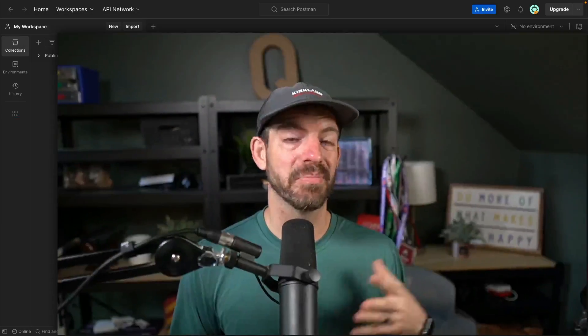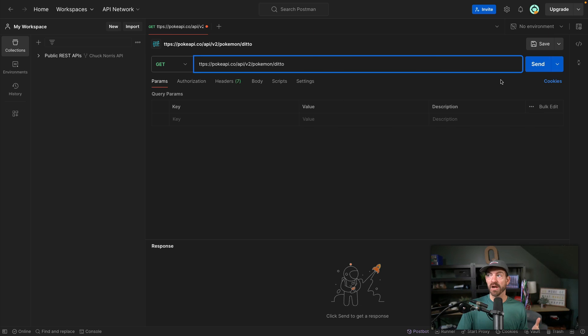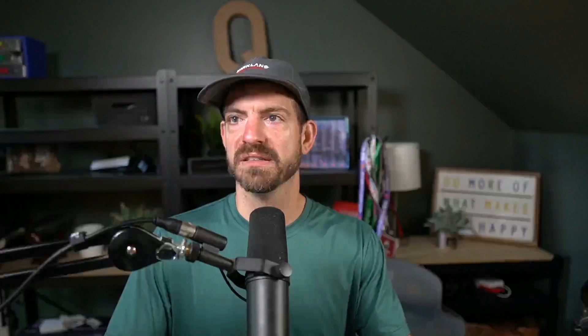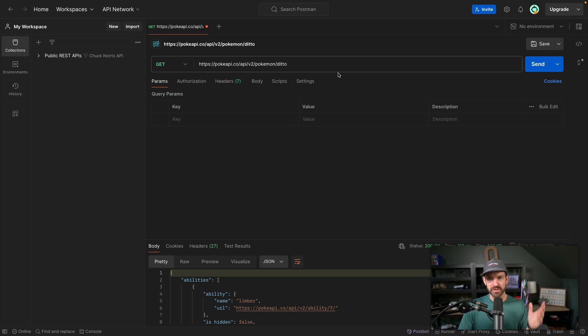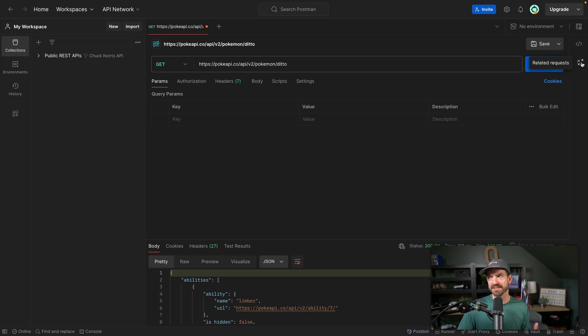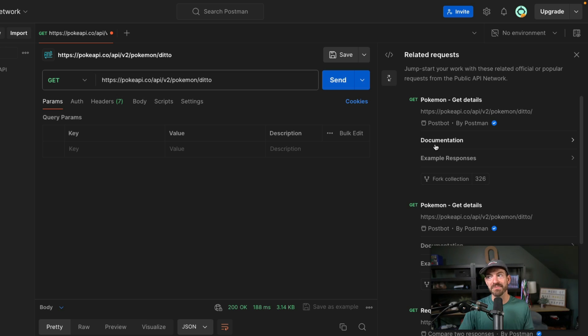Quick shout out to Postman for sponsoring this video. The next thing I want to talk about is the public API network. To show this, I want to do a query to the PokéAPI, which is a fun one to play around with and easy to get started for demos. Here is the Pokémon Ditto — my personal favorite is Dragonite, let me know yours in the comments. We can send this request, and if we look over on the right hand side, there's a little circle that pops up under 'related requests.' We can look in here and it finds related requests that have also been stored and documented on the public API network.